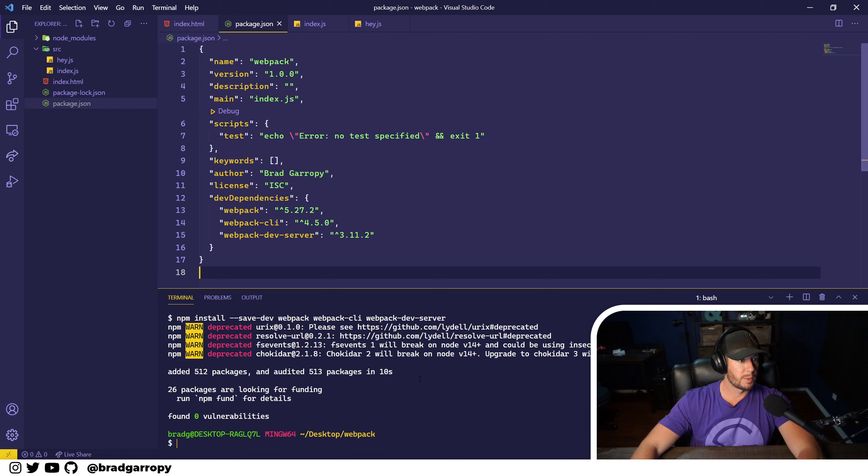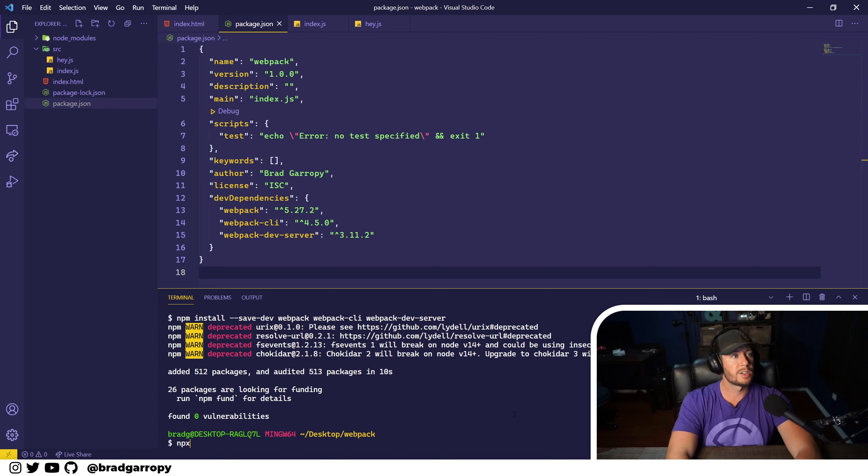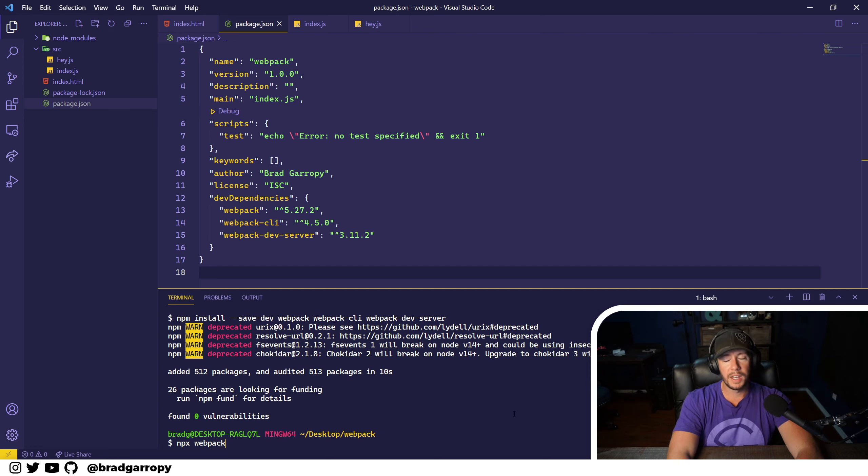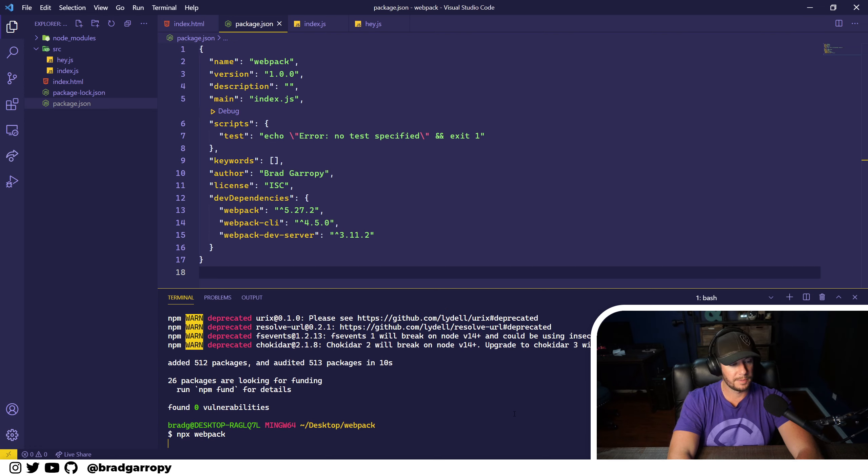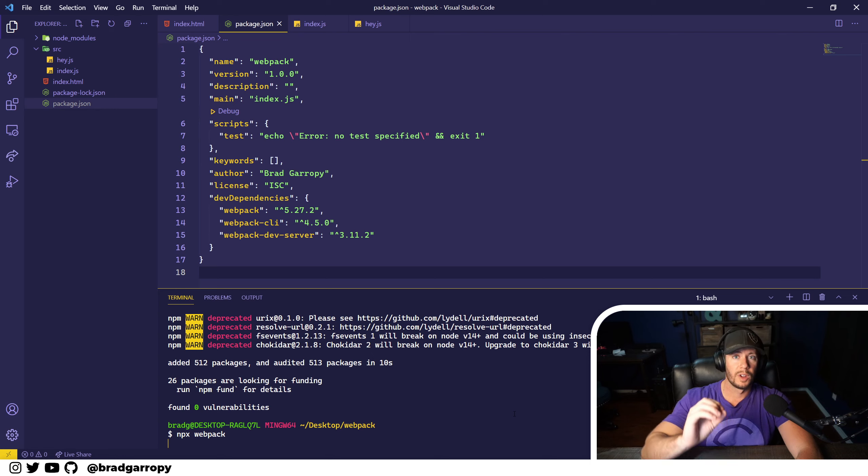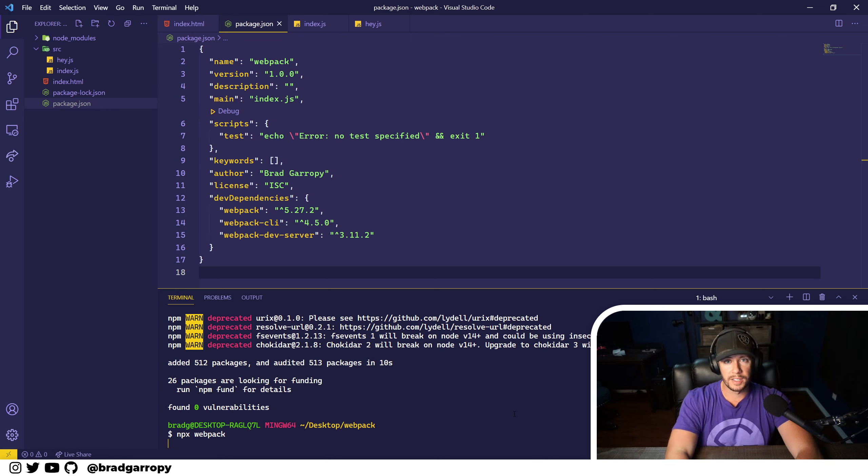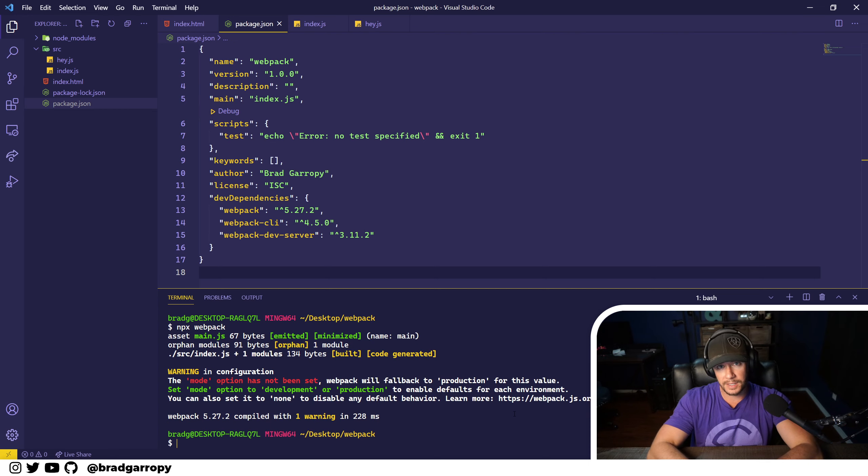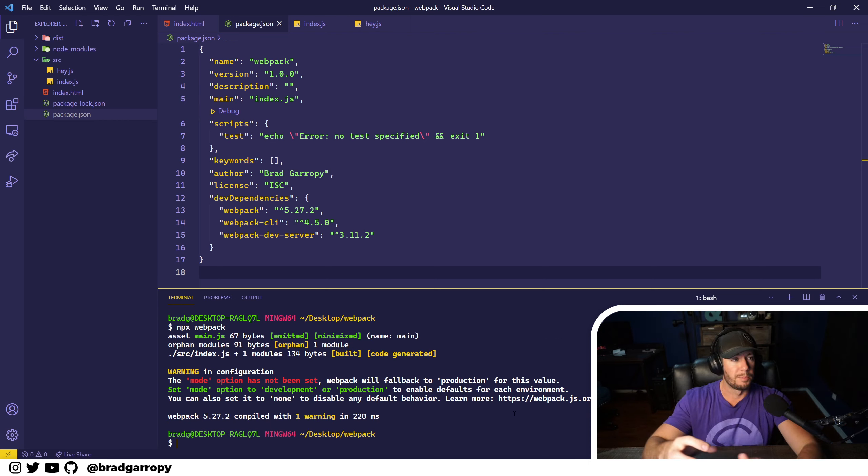So we're all set up with webpack. We've got the three dependencies installed. Let's go ahead and run it and see what it does. We're going to run npx webpack and this is going to start at index.js by default, look for any dependencies, and bundle them all together.